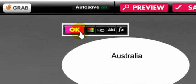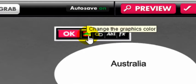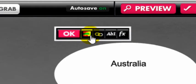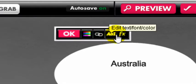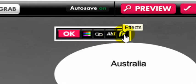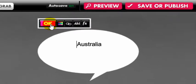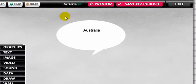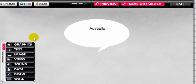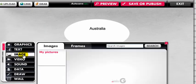You have options for color, adding links, fonts and effects. You can also add images and videos to your interactive desktop. Click image.